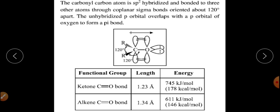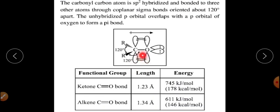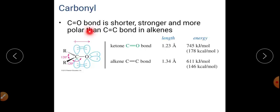In the structure of a ketone, the two R groups may be the same or different. The bond angle between the two R groups is 120 degrees, and the angle between the R group and oxygen is also 120 degrees. There is a pi bond between carbon and oxygen, and oxygen contains lone pairs of electrons. The C=O bond is shorter, stronger, and more polar compared to the carbon-carbon multiple bond.